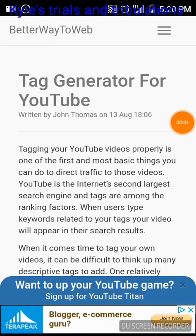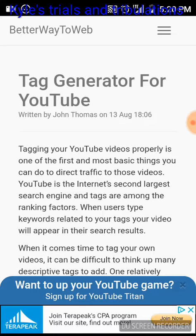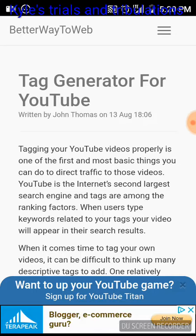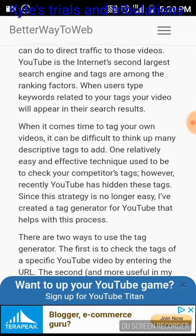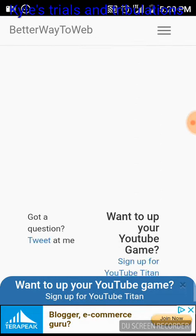If anyone's having any trouble creating tags on their Android phone, I found a good app that works pretty good. It's called Tag Generator for YouTube and it's pretty simplistic.